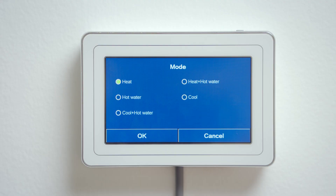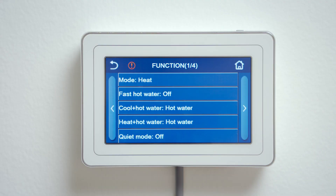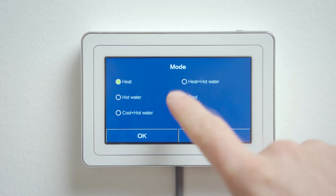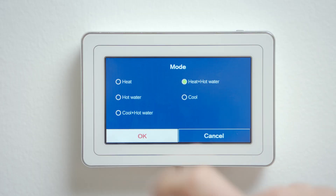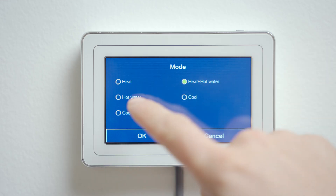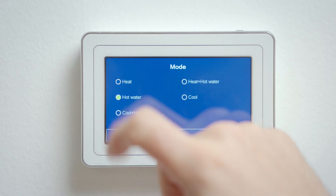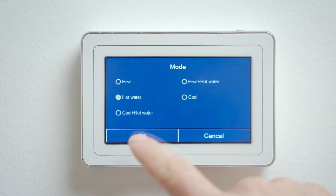If the unit is only going to be used for heating, select heating. If it is also going to prepare domestic hot water, select heating plus domestic hot water. For the summer season, choose only domestic hot water.